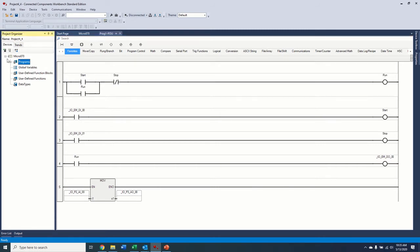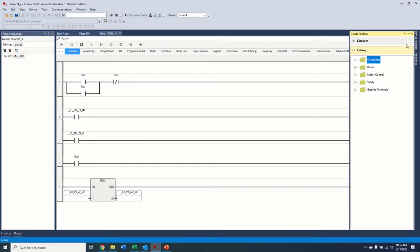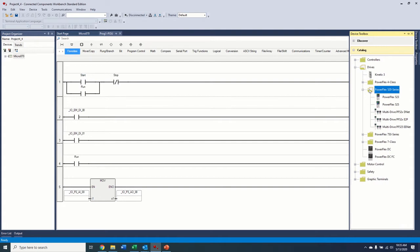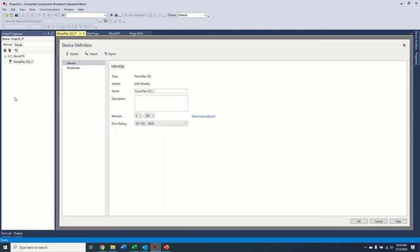In this part of the video, we're going to add a drive to the project and show you how you can program that drive through CCW, and then we're going to add the ability to control that drive from the controller over Ethernet. Over here on the right side, we have the device toolbox. We're going to open that up, click Drives, 520. The drive I have here is a 523. We're going to add that to our project.